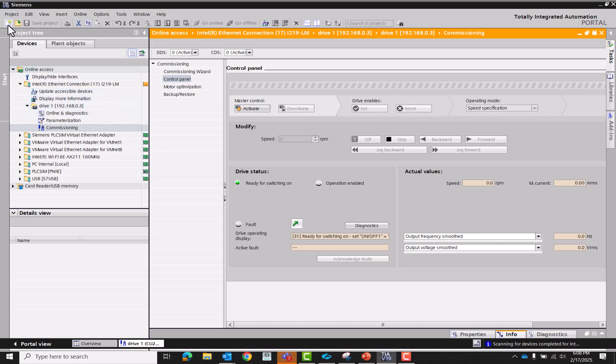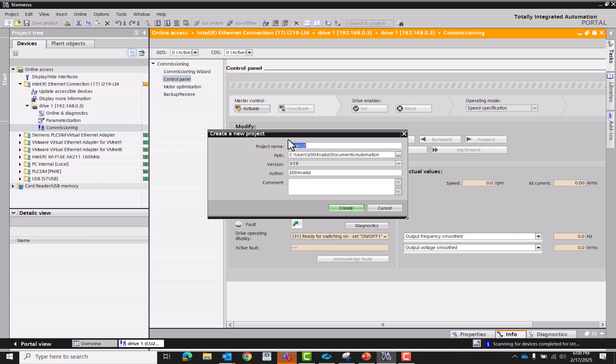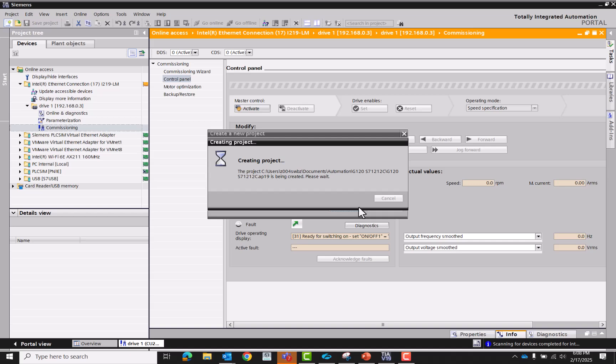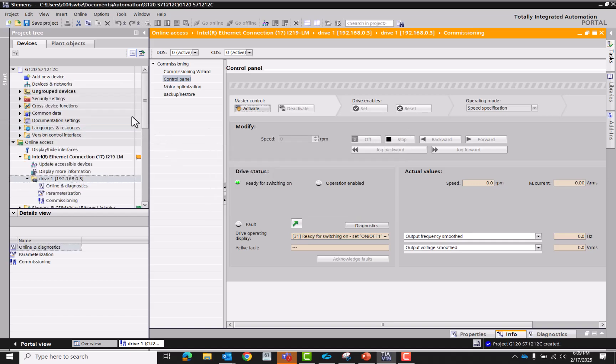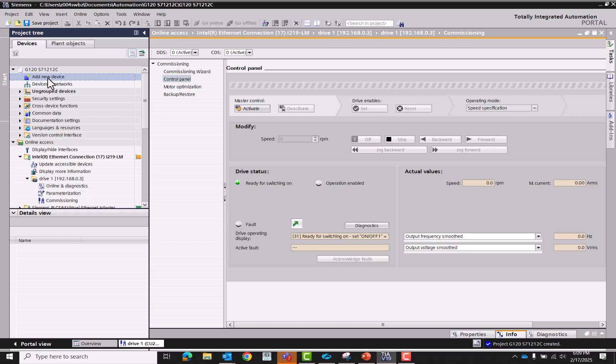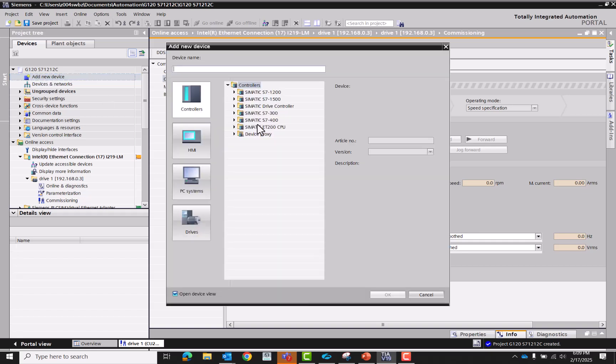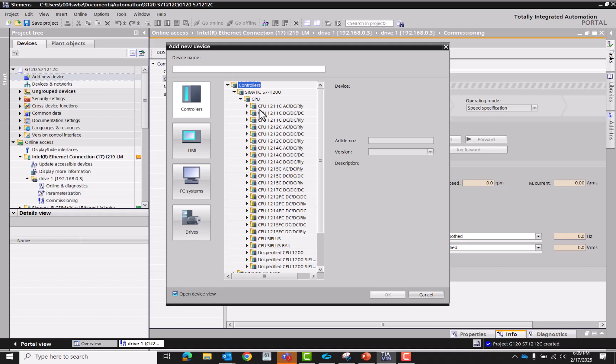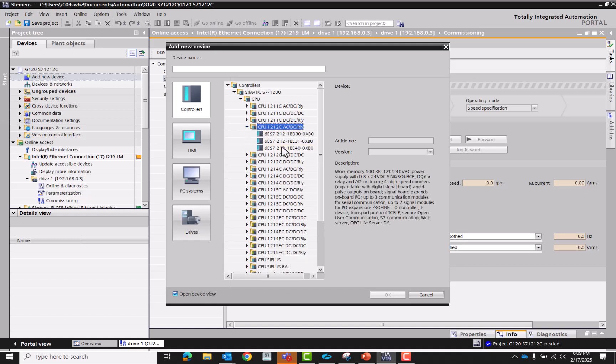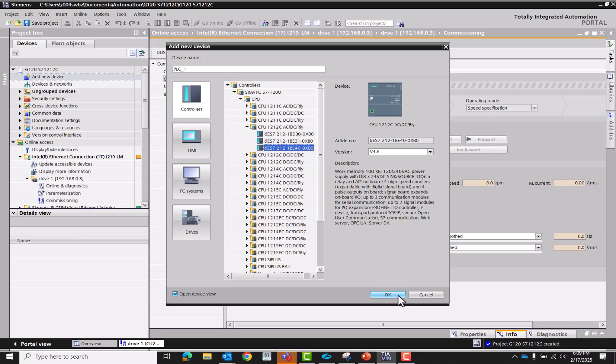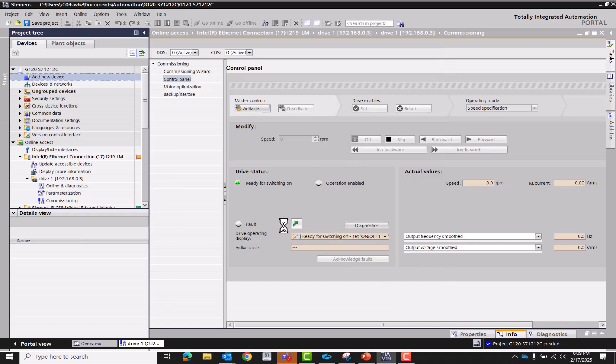I'm going to create a new project now. I'm going to call this G120S7 1212C. All right now that we got that done, let's add a new device to the new project. S7 1200 in there, the one that we have here is the 1BE40 on version 4.6.